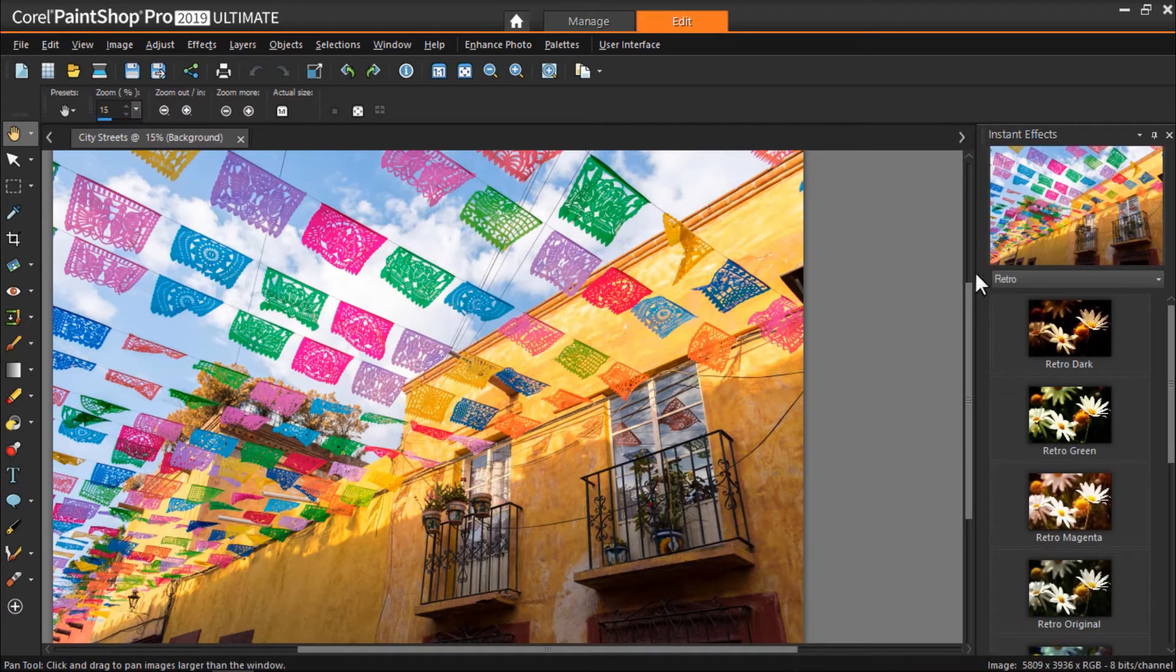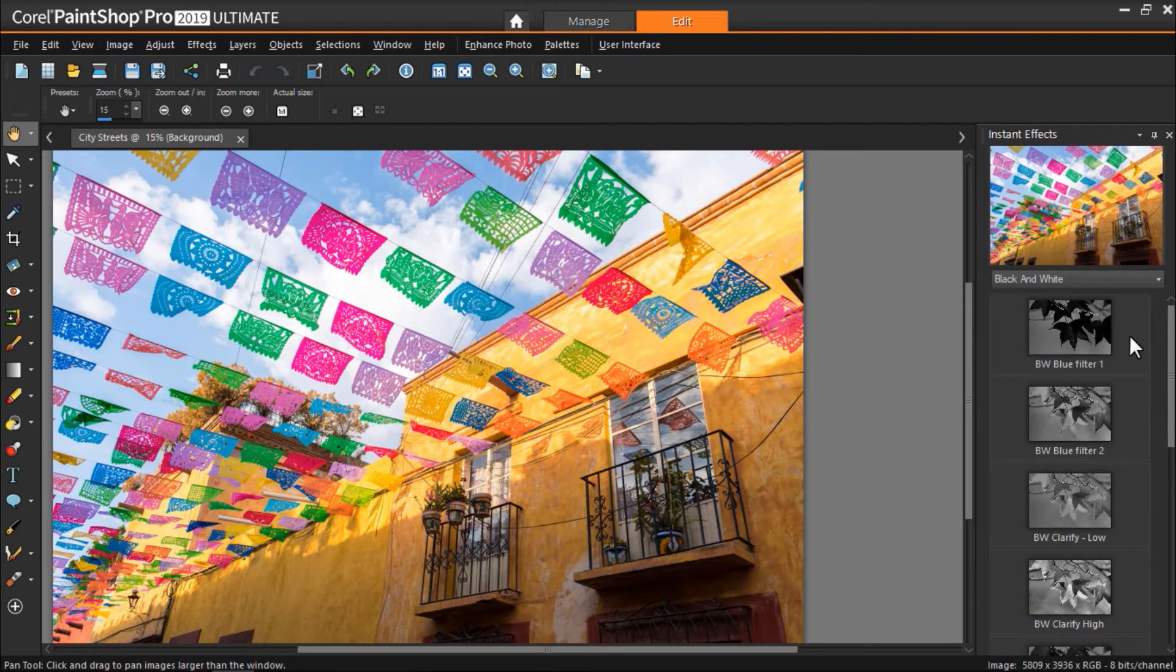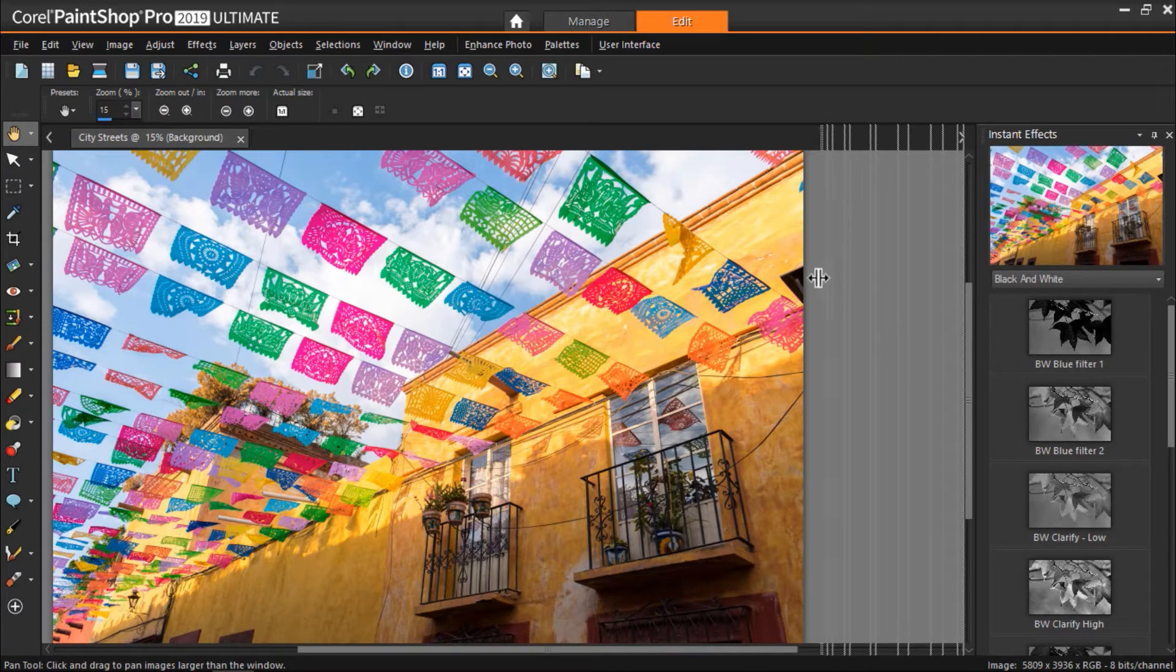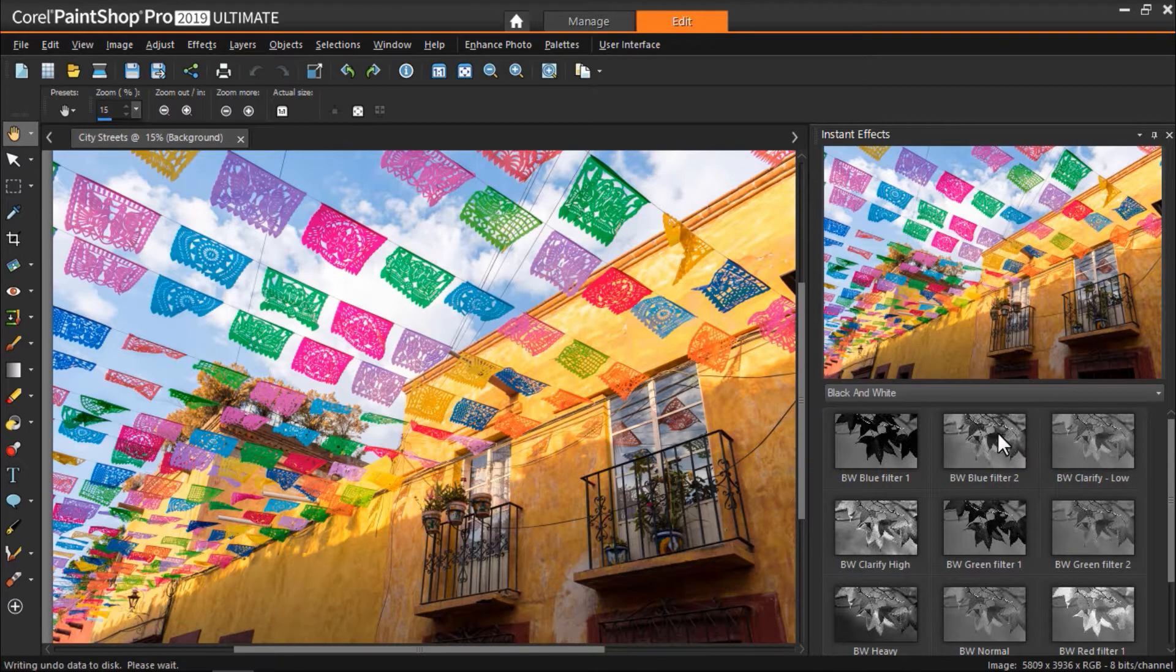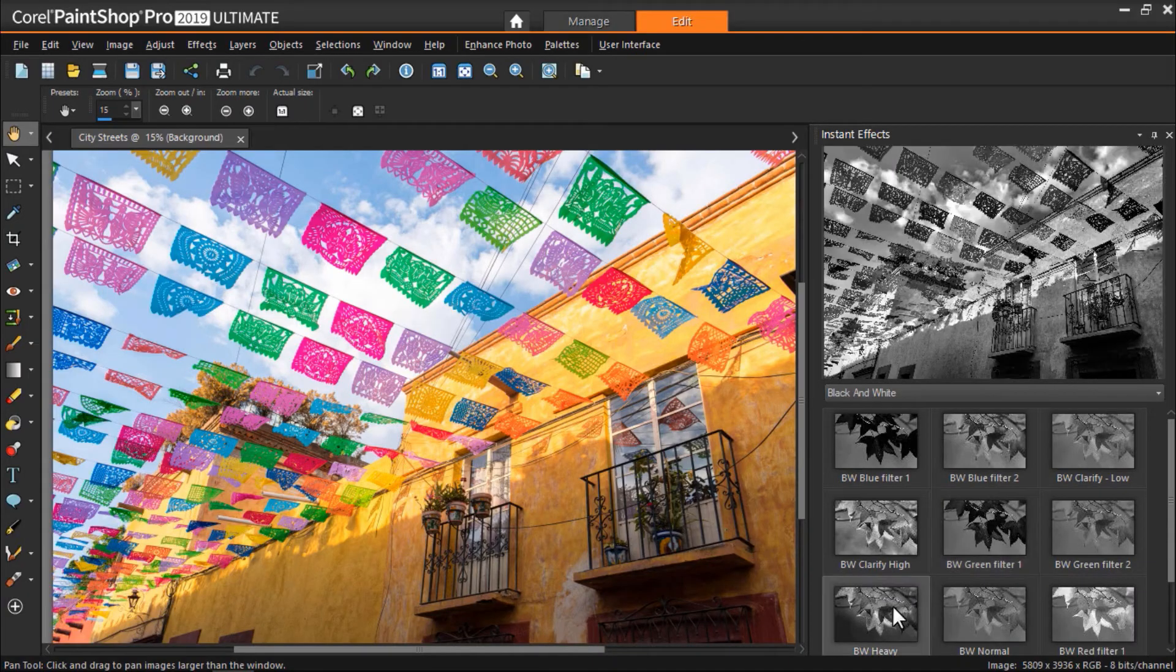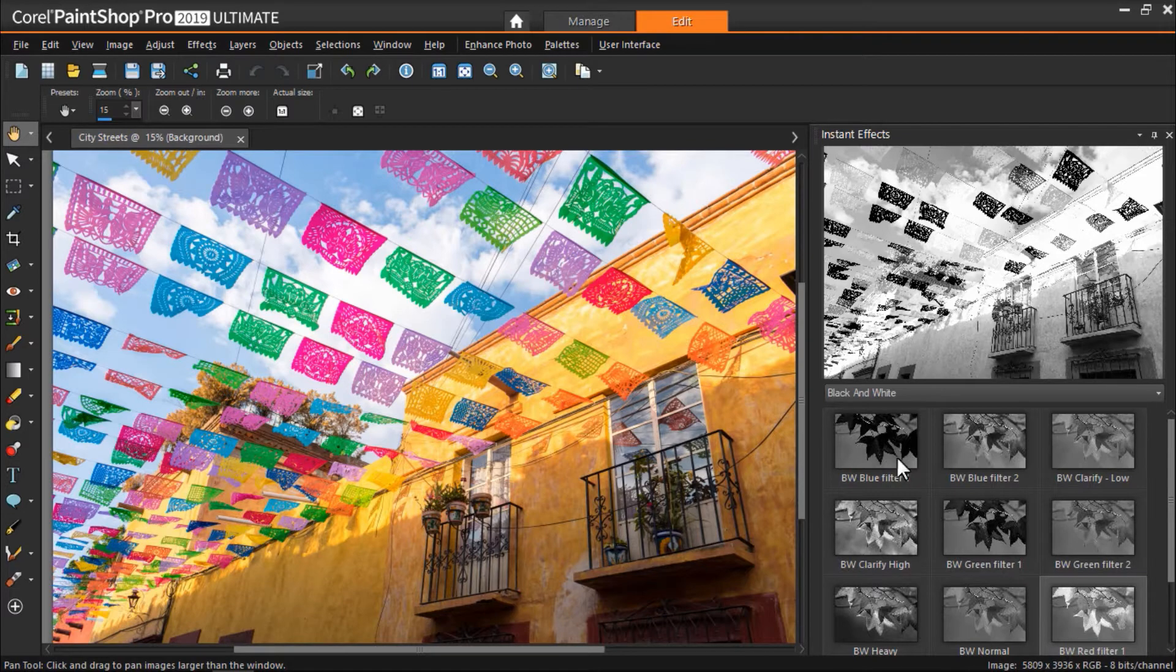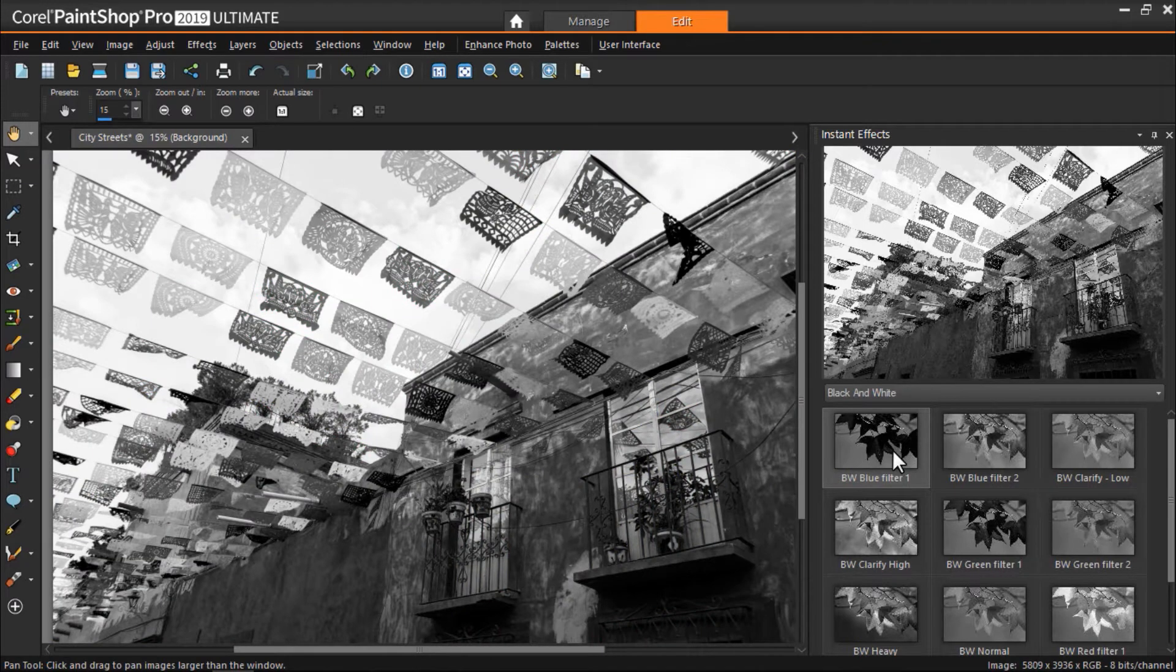From here we can click on the drop-down menu from the Instant Effects palette and select the black and white category. First I'm going to adjust the margin of the palette by clicking on the edge and dragging it to the left so that the preview image is larger. Now you can click once on any effect in the category and see how it will change the way the image looks in the preview pane. I like the look of the BW Blue Filter 1 so I'm going to double-click that to add the effect to my image.